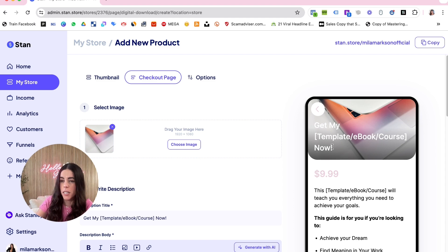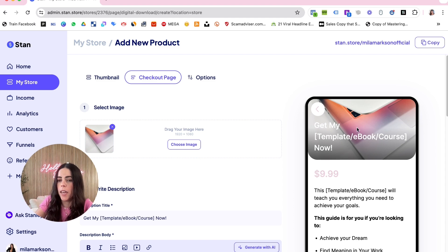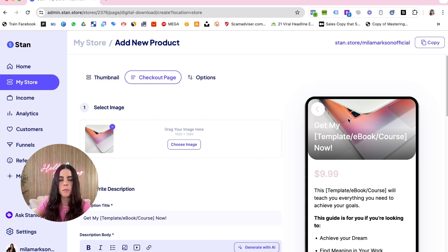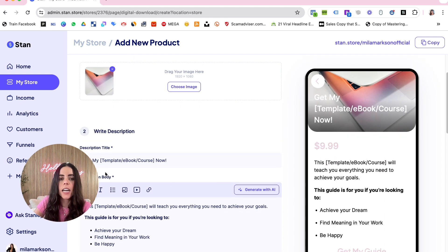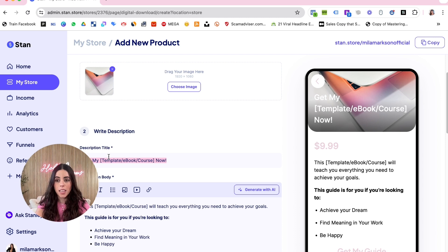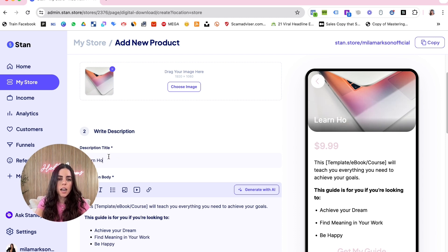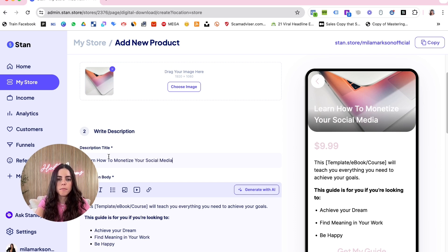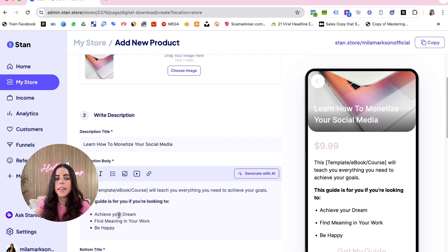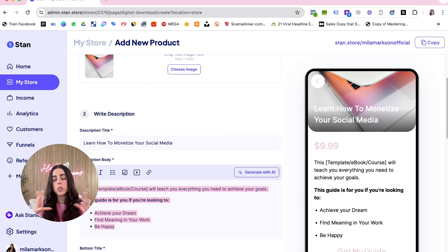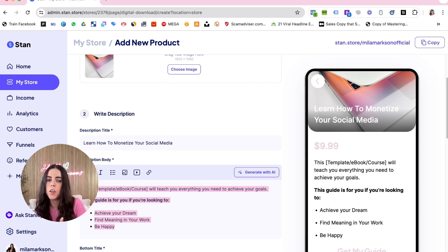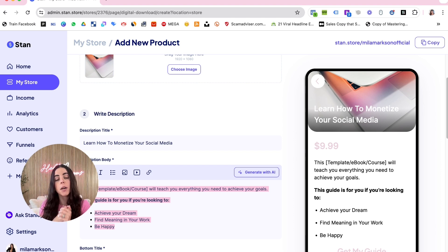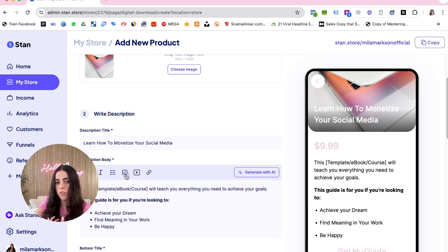Here you can change your banner of the sales page, so something that represents your digital product that's very compelling. And then here you're gonna change the description - something about your digital product, let's say 'Learn How to Monetize Your Social Media'. Here is where you're gonna create all your sales page, talk about the benefits of your products, what the person is gonna get when they purchase your product.